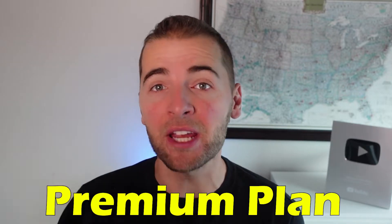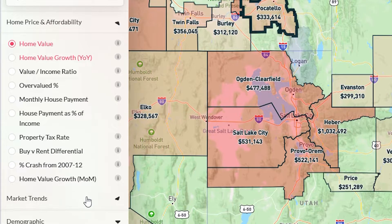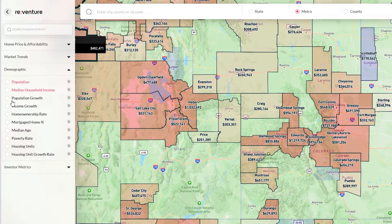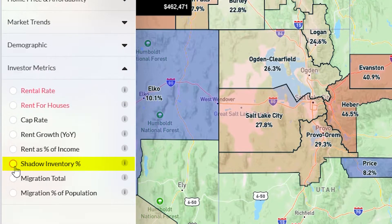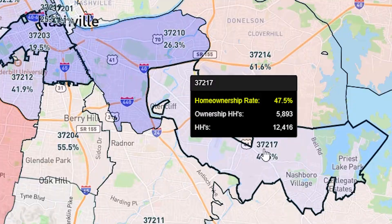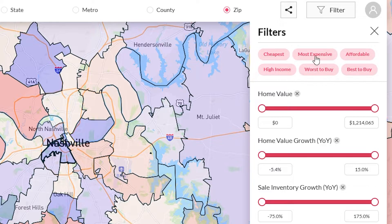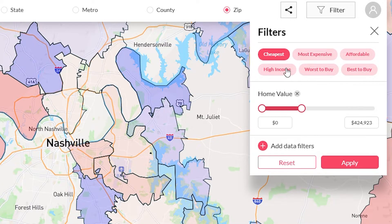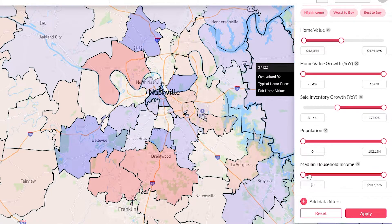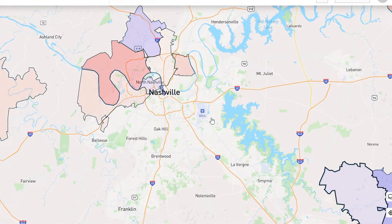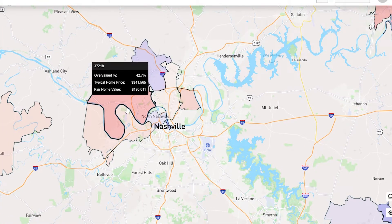For more serious homebuyers and real estate investors, I would recommend signing up for the premium plan, which gives you access to all of the data points on ReVenture app, including estimates of overvaluation, how many sellers are cutting the price, as well as key demographic indicators like population growth, income growth, shadow inventory, and home ownership rate. The premium membership also gives you access to advanced filtering, so you can look at presets for the most affordable markets to buy, the ones that are least overvalued, the ones that are most overvalued, or you can build your own filters to find the city or neighborhood that best fits what you're looking for as a homebuyer and investor.